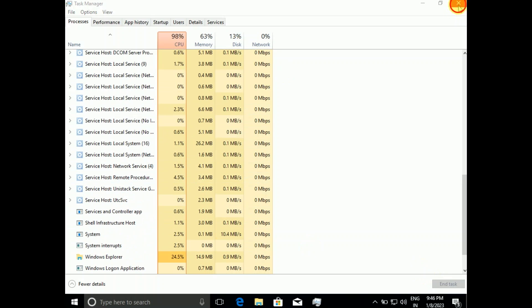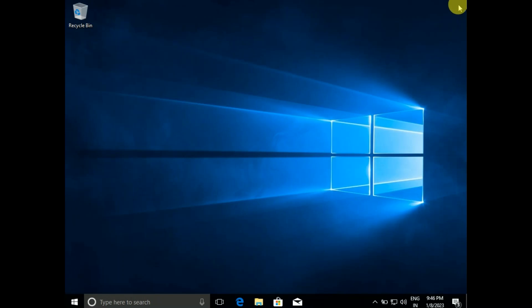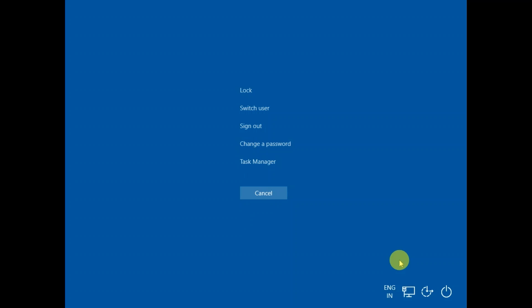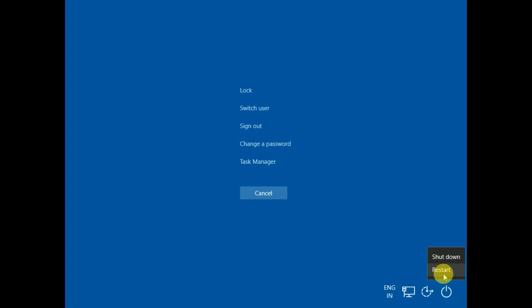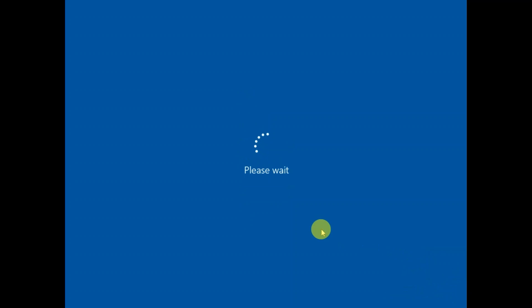If not, close this option, then press Ctrl+Alt+Delete again. Hold the Shift key, click on Restart, and keep holding the Shift key until you see the Automatic Repair screen.